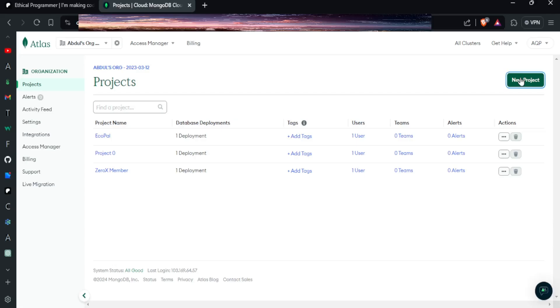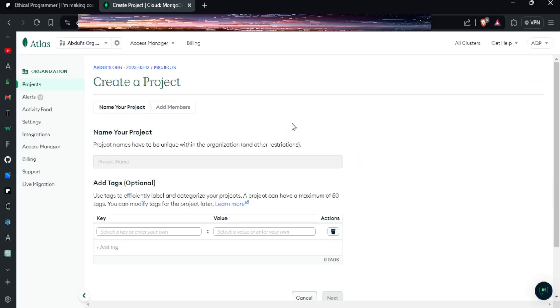Now our next step is to set up MongoDB and connect it to our bot because it is very important to have a database in the economy bot. So first of all you have to go to MongoDB website and sign in with your account. After that click on new project button.